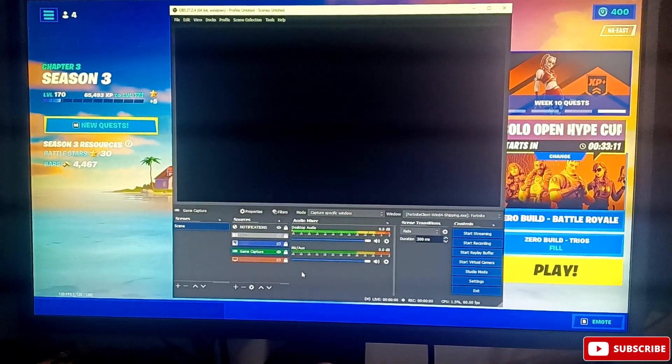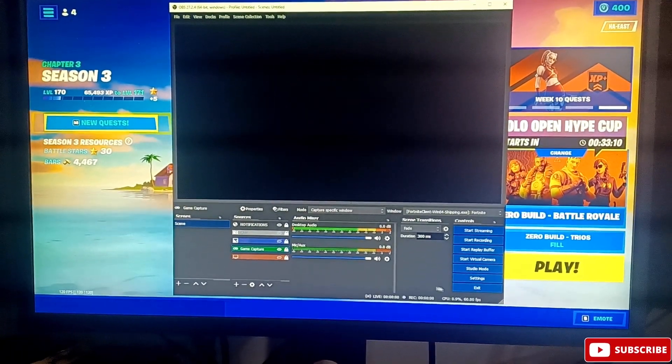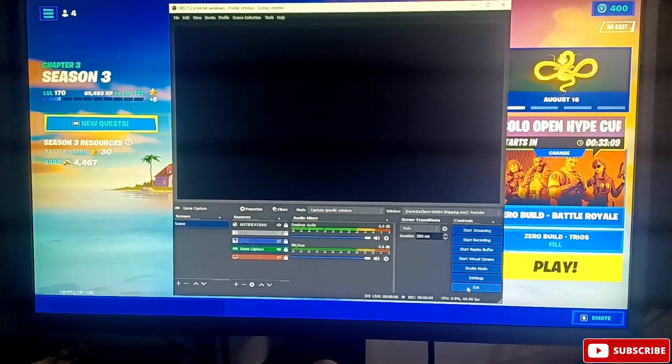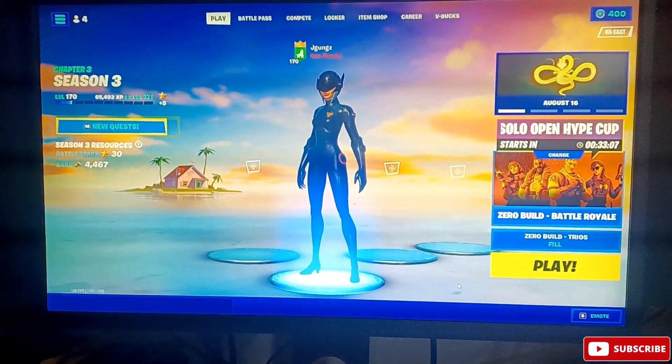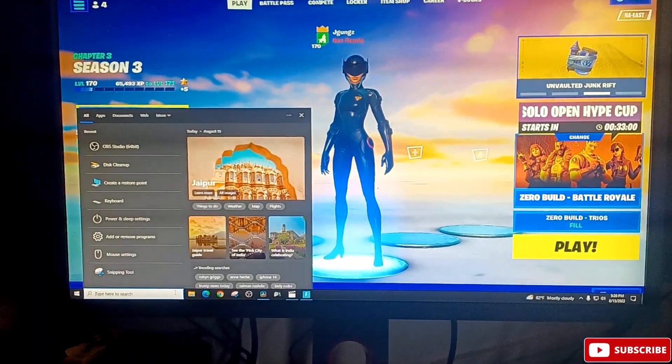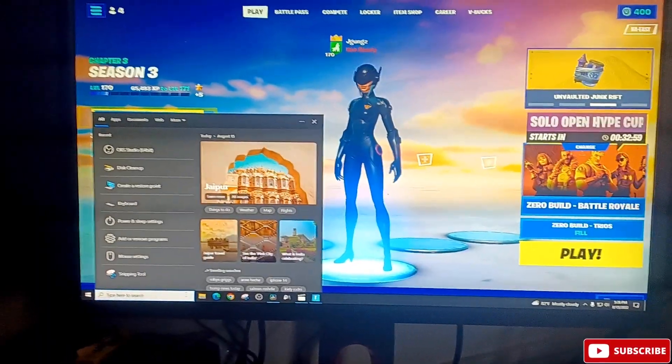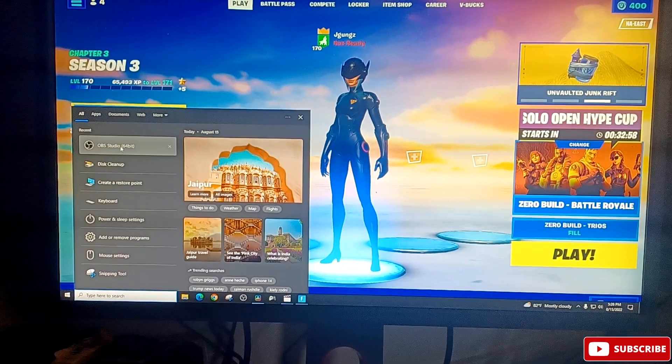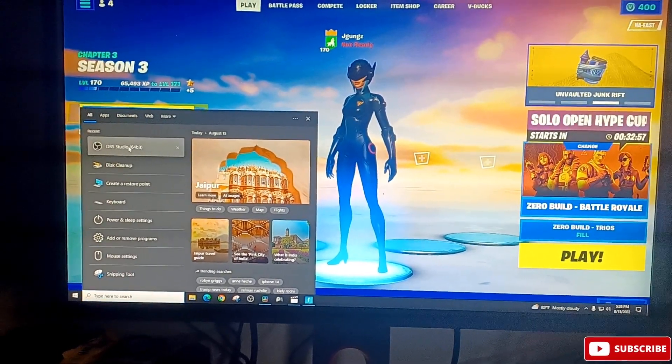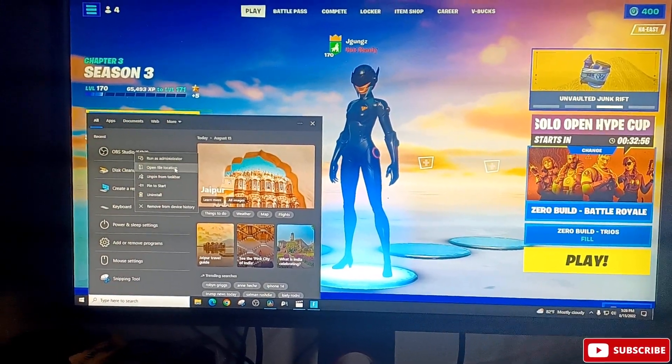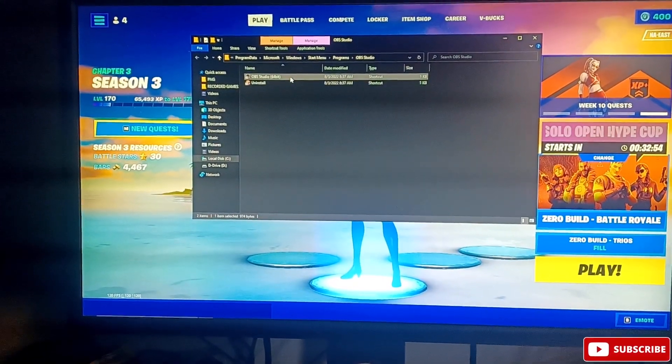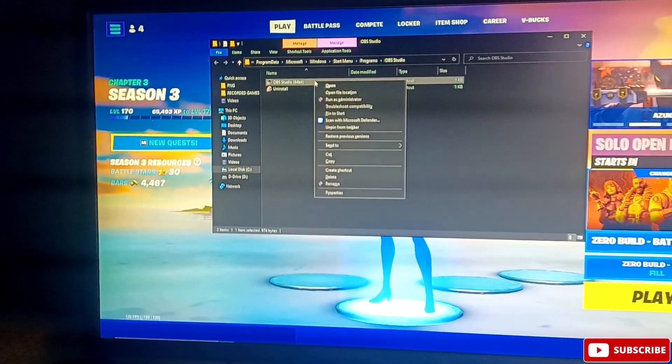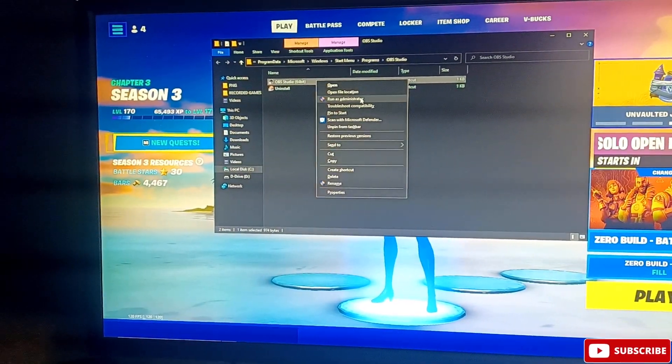So I'm going to show you how to fix all of that. Look, I'm going to leave the game on. See, it's not showing. All right, so all you got to do is you go to Windows, you type OBS, you right-click on it, you go to open file location.